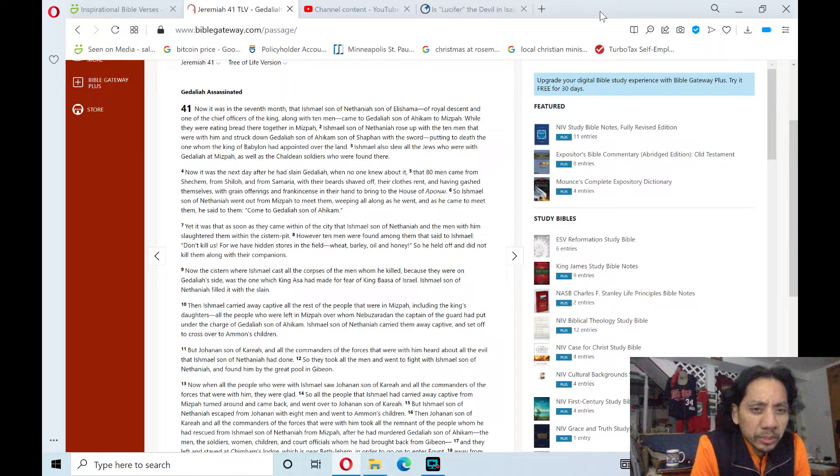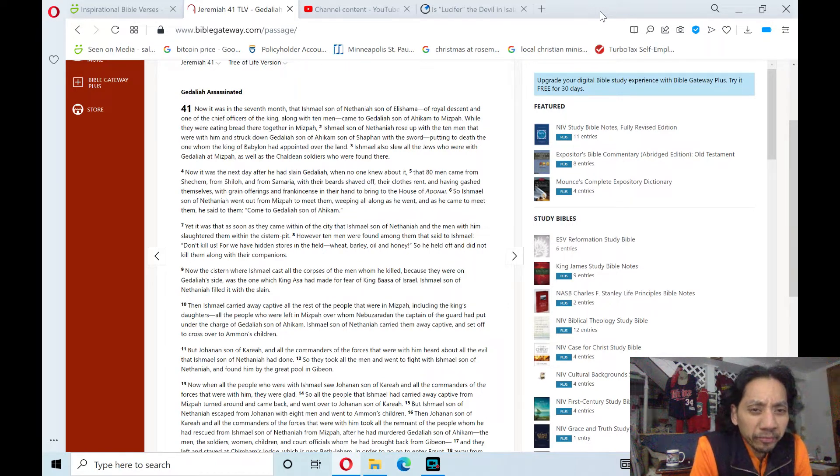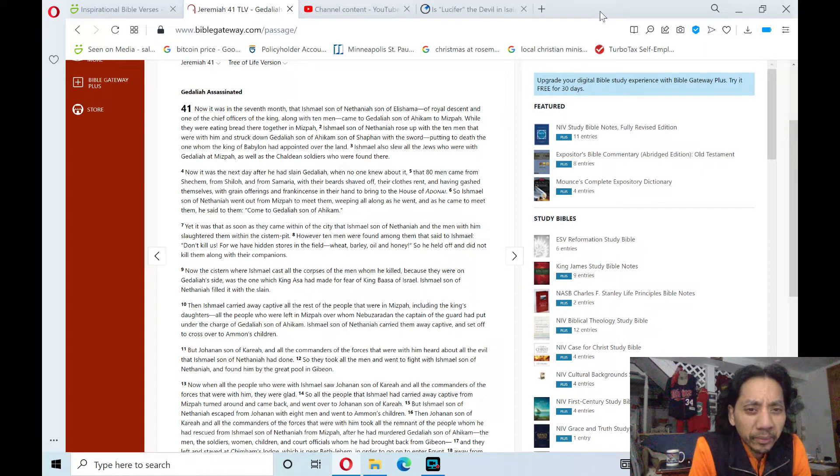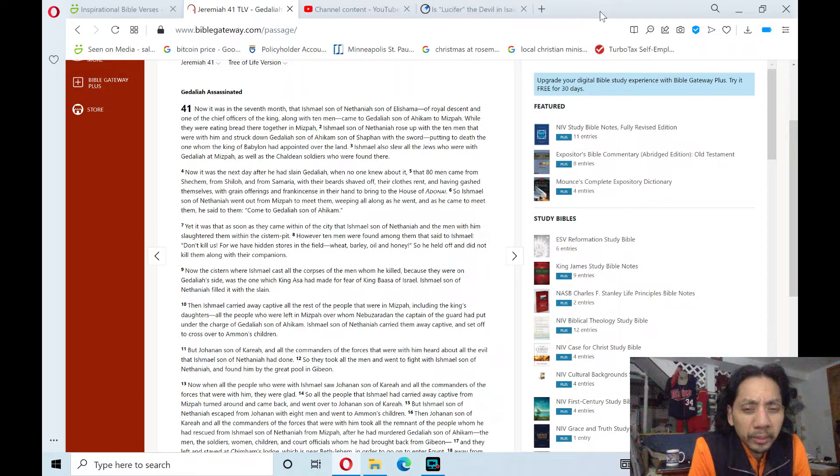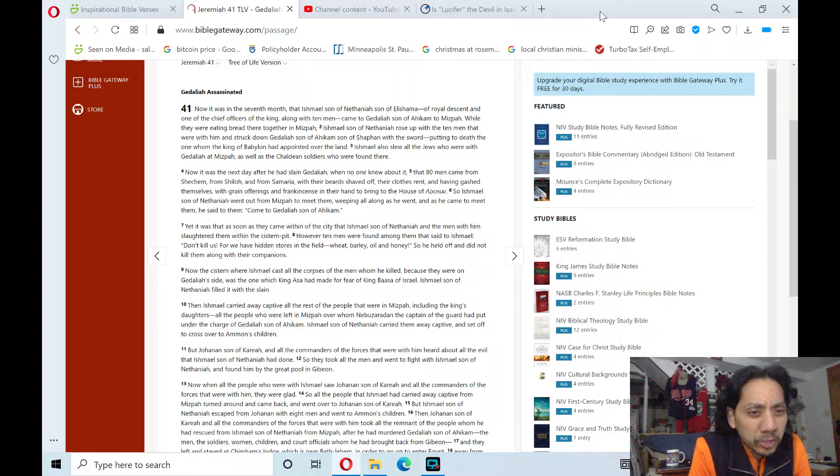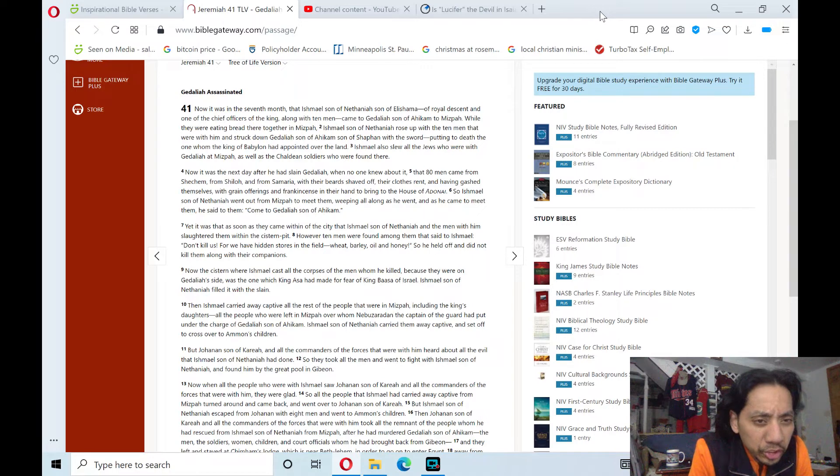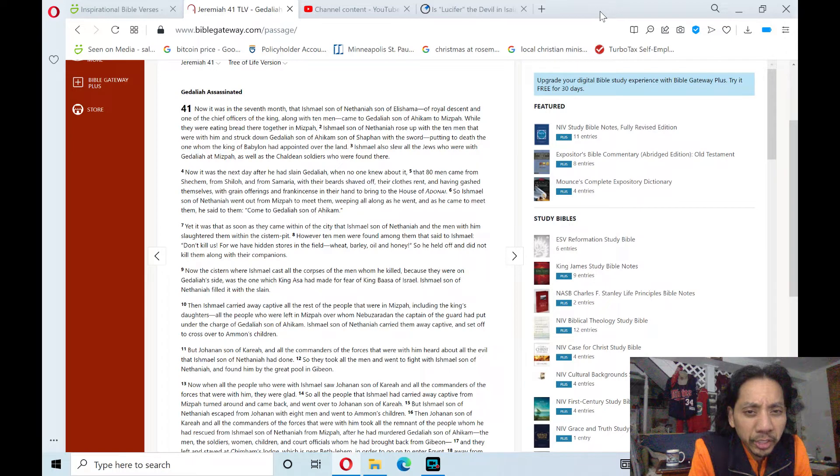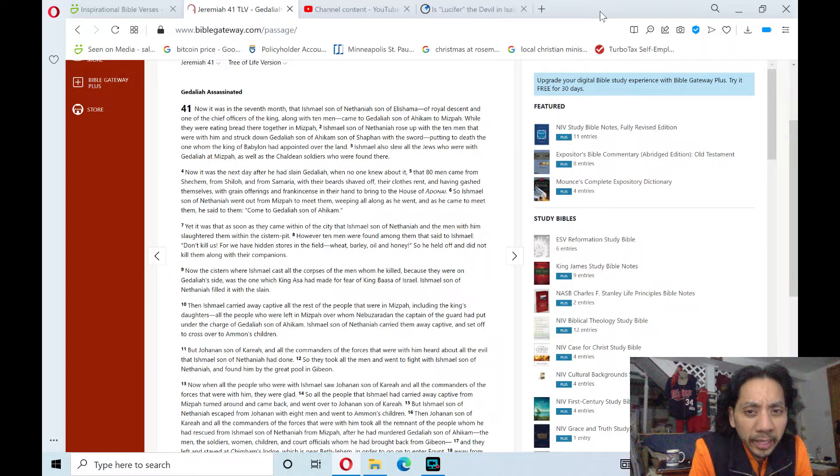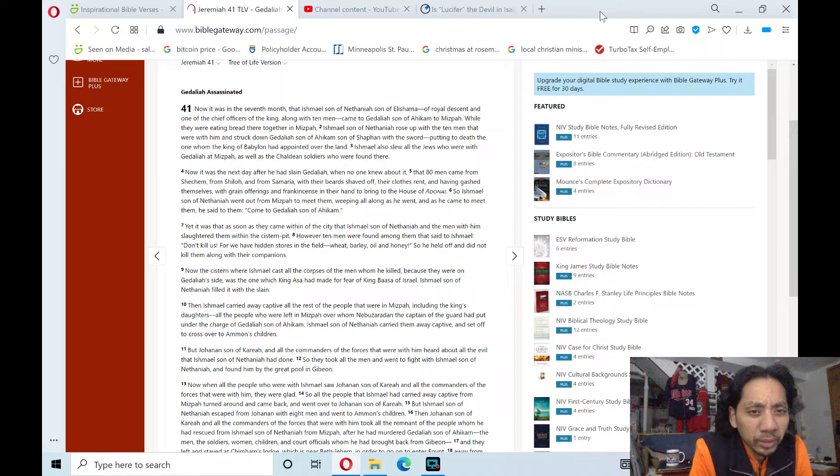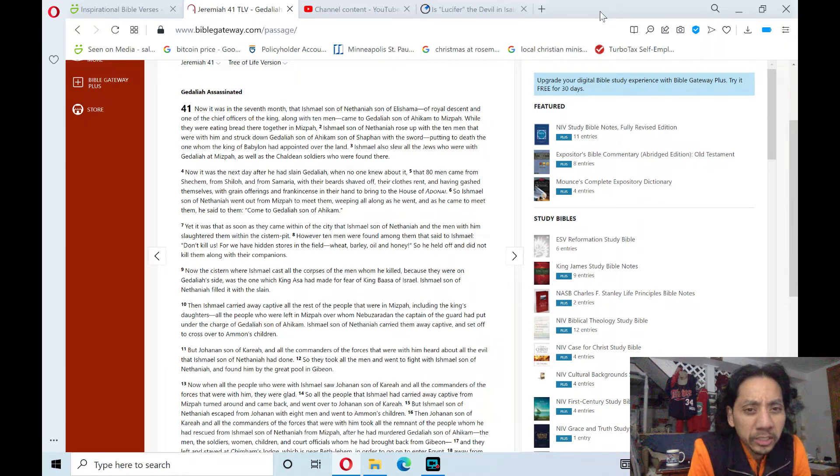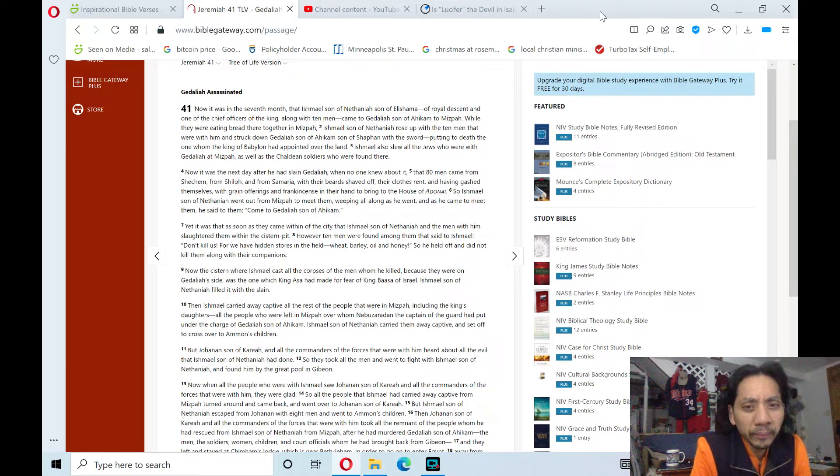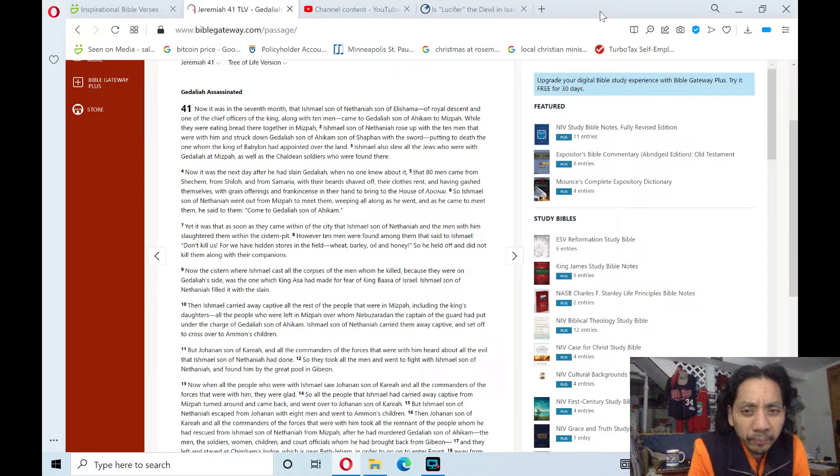Now, it was the next day, after he had slain Gedaliah, when no one knew about it, that eighty men came from Shechem, from Shiloh, and from Samaria, with their beards shaved off, their clothes rent, and having gashed themselves, with grain offerings and frankincense in their hand to bring to the house of Adonai.